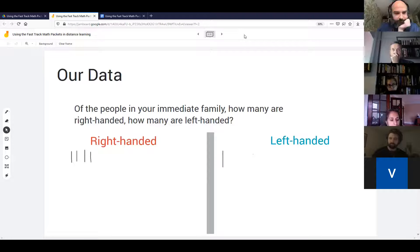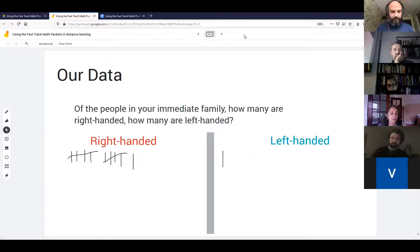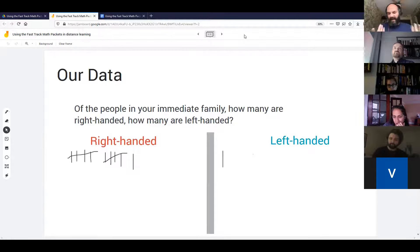Participants share their family handedness data: Five rights and no lefts. Two rights, no lefts. One and one — just the people in my household. One participant says they're stuck on the word 'family.' Family can be defined in any way — could be the people who live in your home.